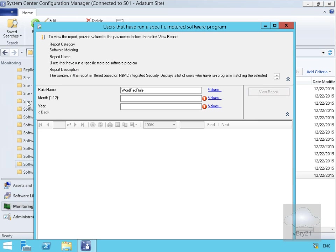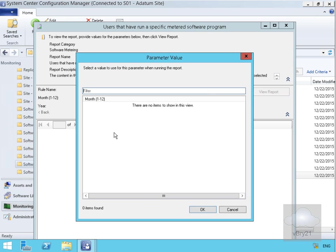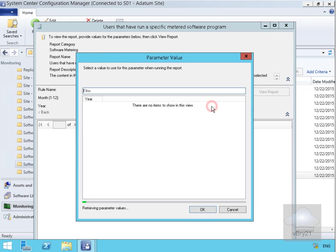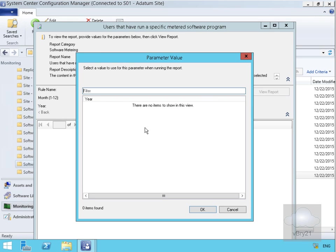I'm going to be able to tell straight away that nobody's run the software because there's no entries in the case of the month and there's no entries in the case of the year. But if somebody had been running that software, we could then have a look and see exactly who'd been running the software.